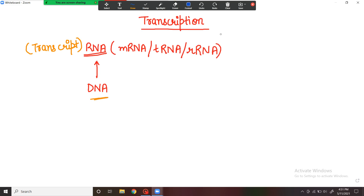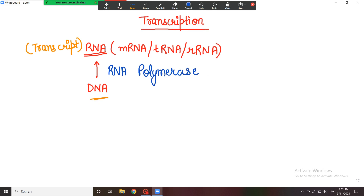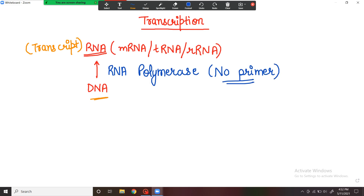This whole process is catalyzed by the enzyme known as RNA polymerase. You need to remember that this RNA polymerase does not require any primers — there is no primer requirement at all. As we all know, the DNA replication process requires a primer which is used by DNA polymerase to synthesize the new strand of DNA. But RNA polymerase does not require any primers; it synthesizes RNA, that is the transcript from the DNA, independent of any primer or other sequence.